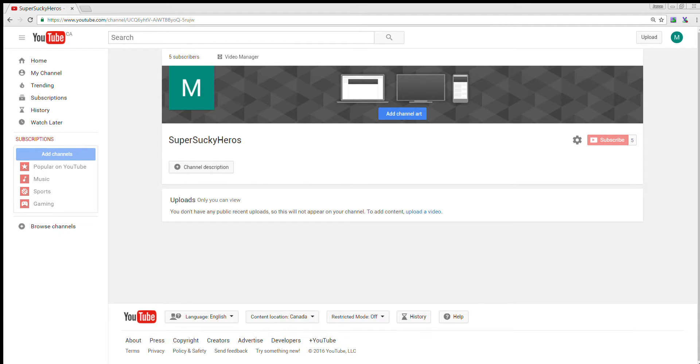Hey YouTube, Ninja Cookie here, and today I'm going to be telling you about a new channel called Super Sucky Heroes, as you can see on the screen.